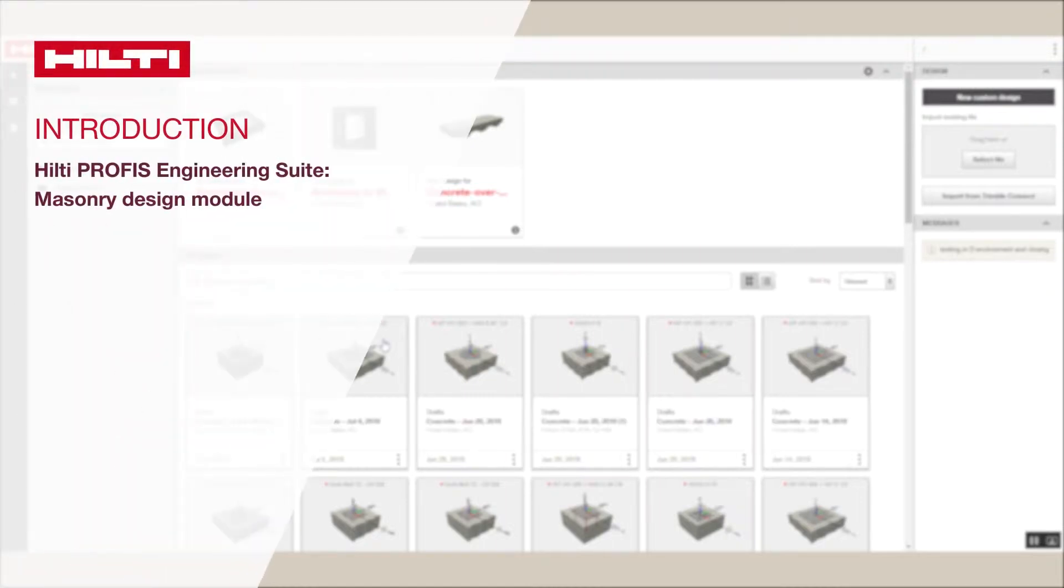Welcome to the Hilti PROFIS Engineering Suite Masonry Design Module. It will just take a moment to walk through the features here, including how to customize your settings.